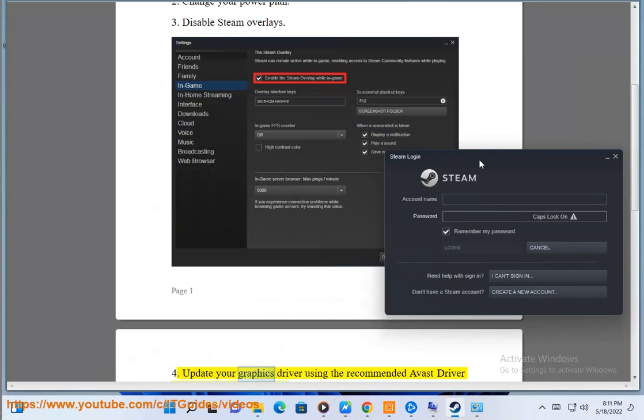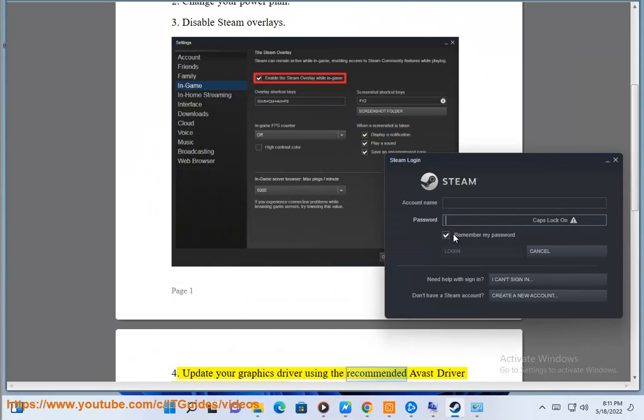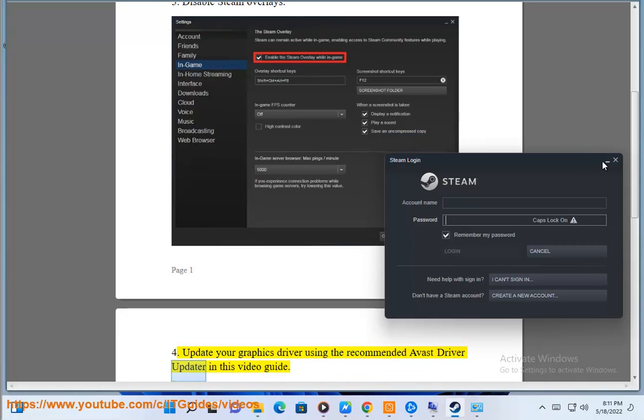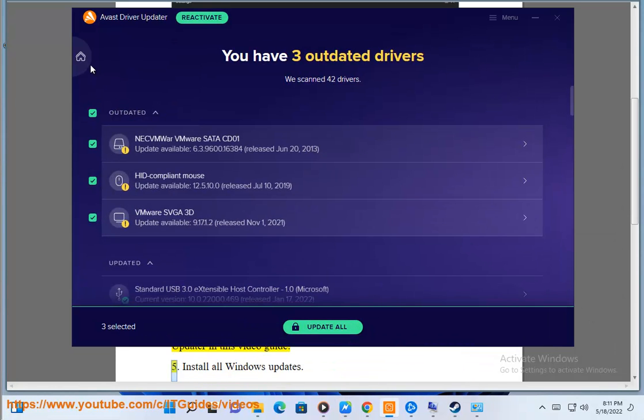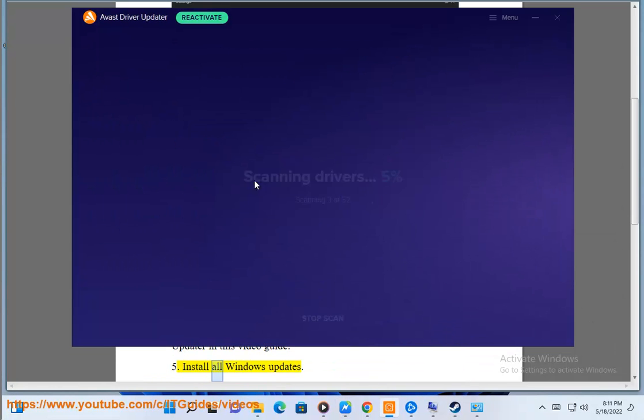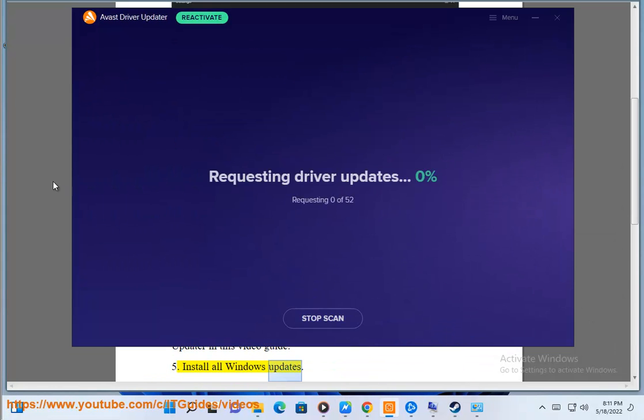Step 4: Update your graphics driver using the recommended Avast driver updater shown in this video guide. Step 5: Install all Windows updates.